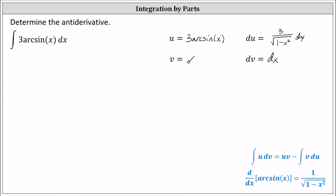We leave the plus c until the very end. As a review, integrating both sides of dv equals dx, we can write it as the integral of 1 dv equals the integral of 1 dx, which gives us v equals x. The plus c is saved for the very end.